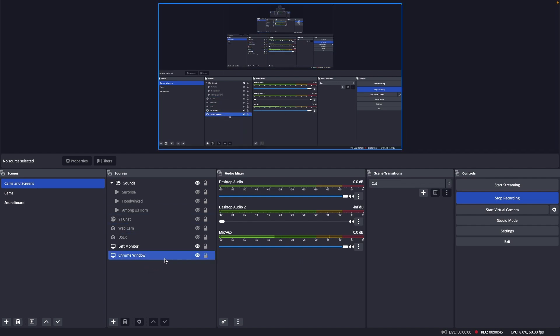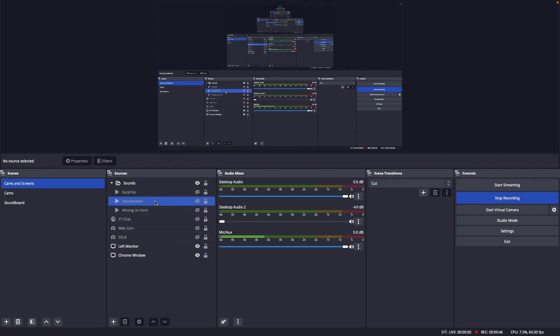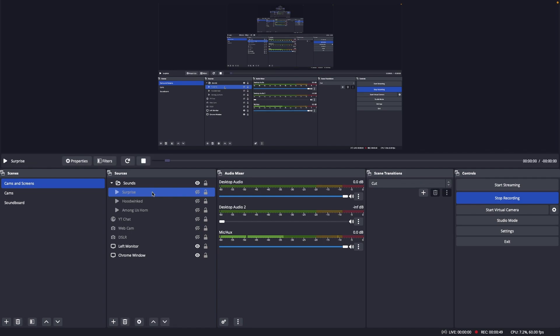Oops. All right, so I'm not hearing anything. So let's click this and actually hit stop, and then let's try to use these again.